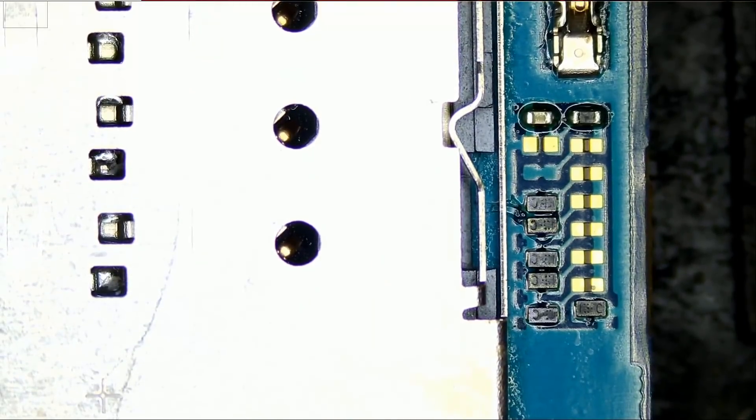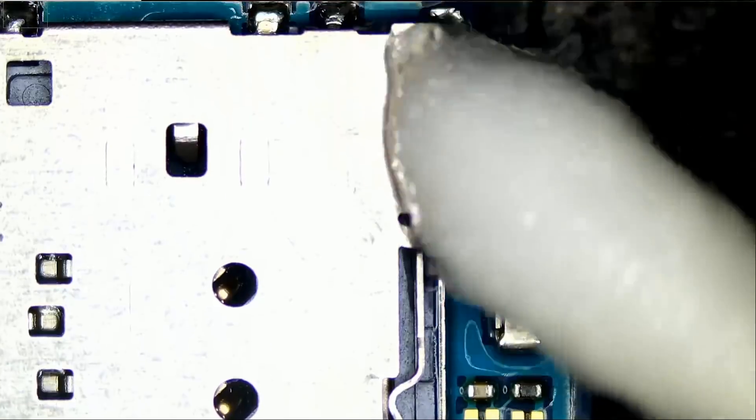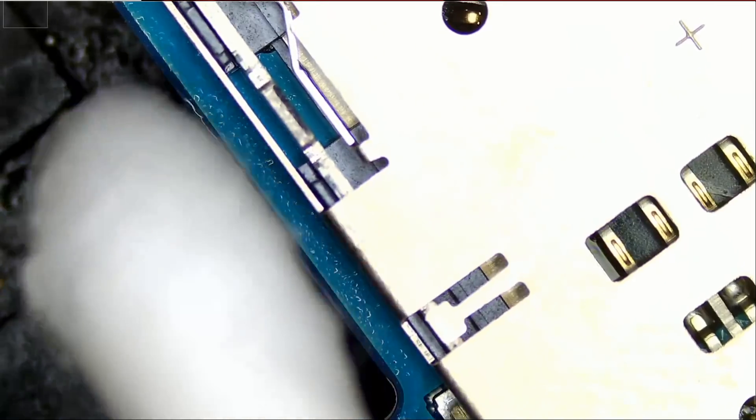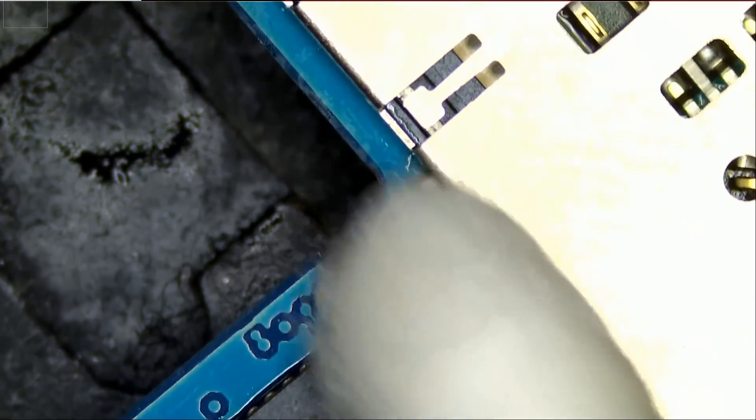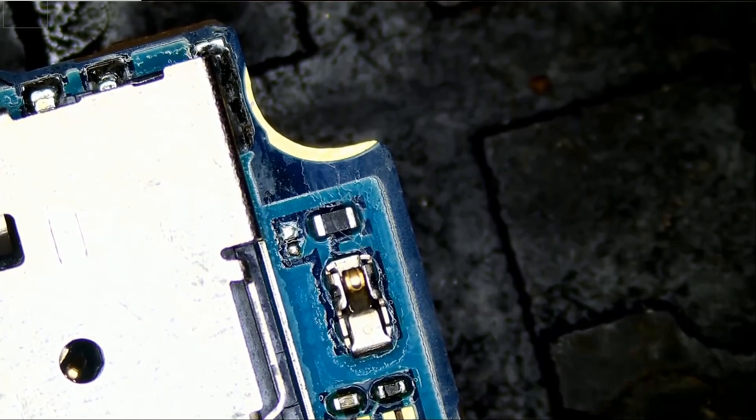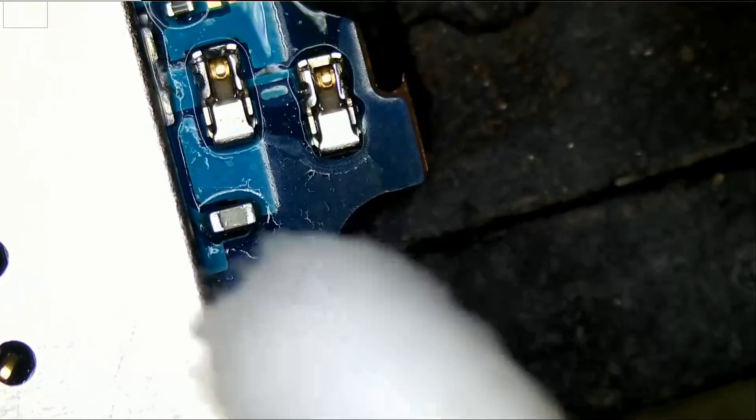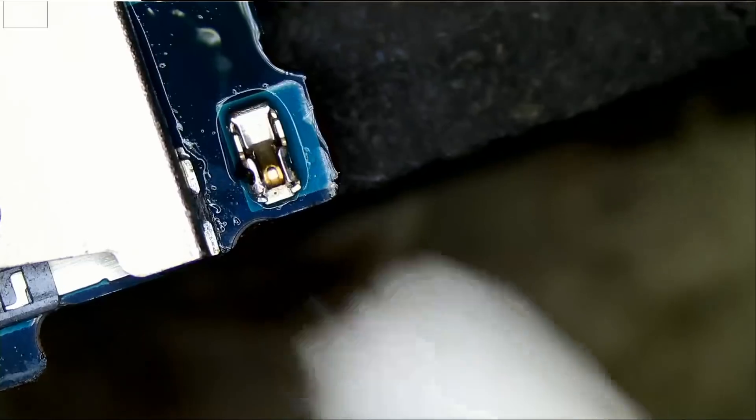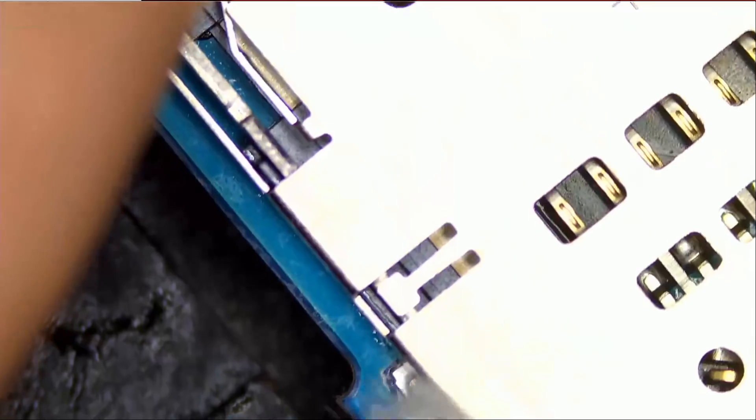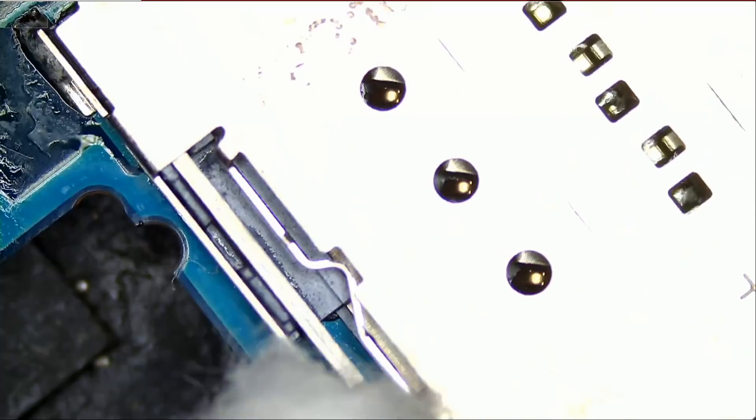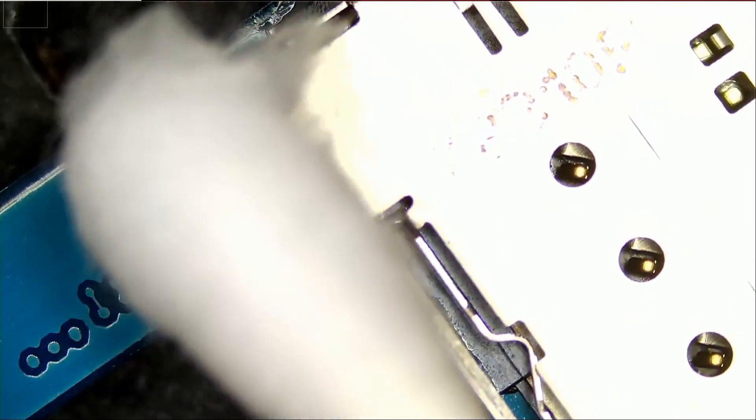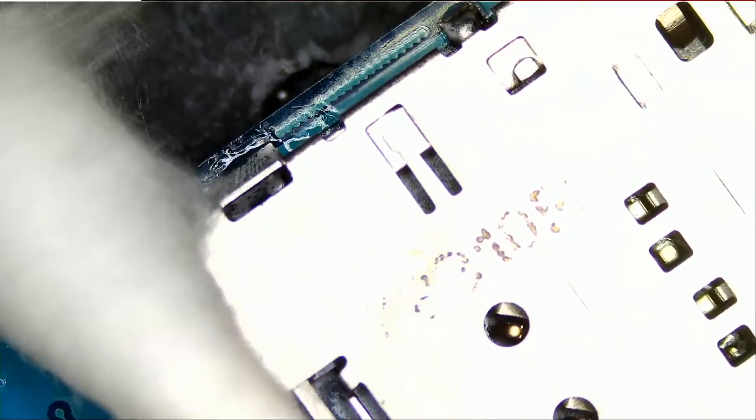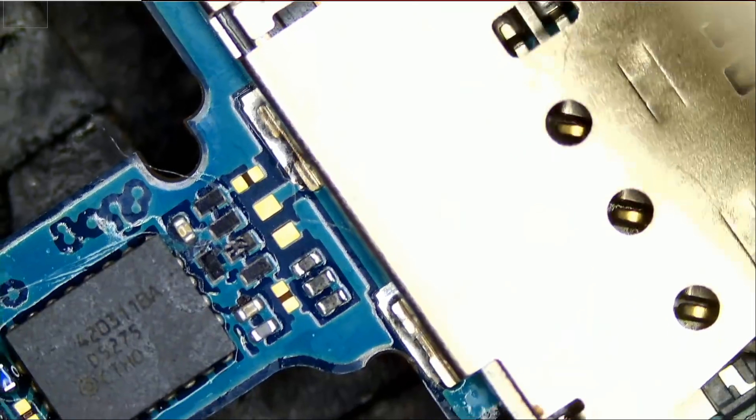Now, the nice thing about this flux is it will wipe off very easy. So we do not have to worry about the flux sticking onto the board. Just a little bit of alcohol and the flux is out. And bye-bye flux. Very nice. Let's assemble the board and test.